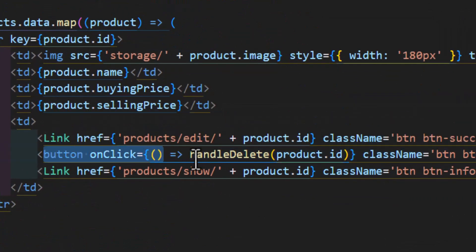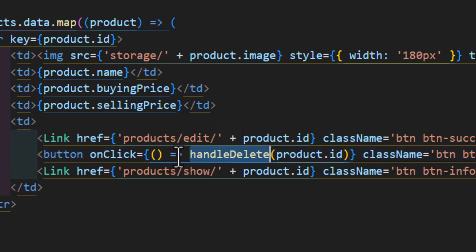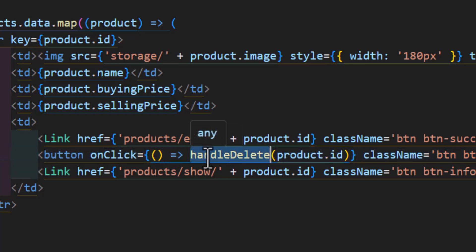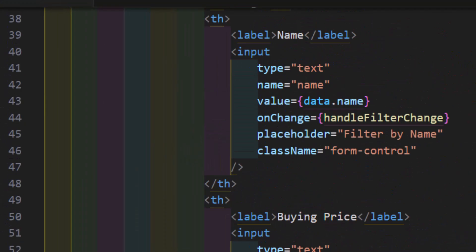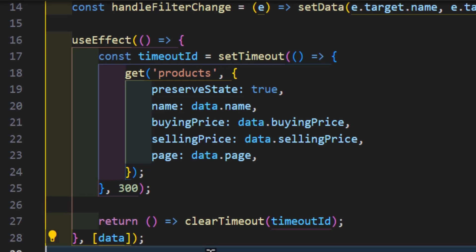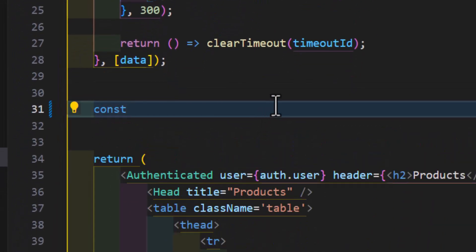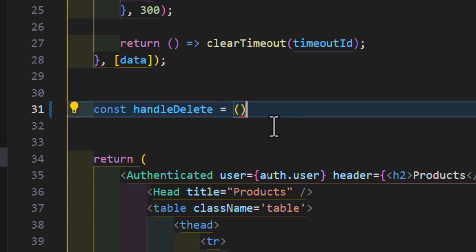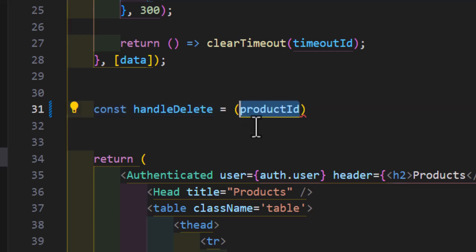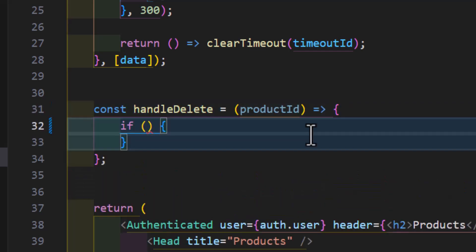In here we already have a button with an onClick of handleDelete. Let's create our handleDelete method. Let's scroll up, and before the return we will create a new function with the name of handleDelete, and we will create an arrow function with a productId as a parameter.